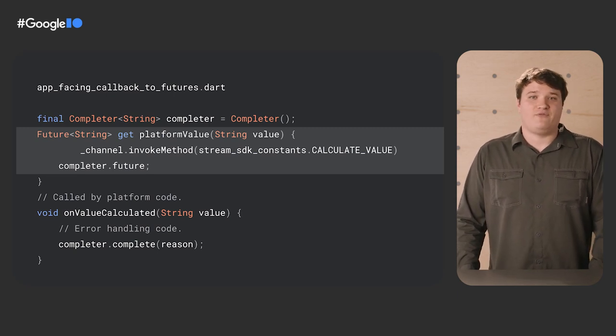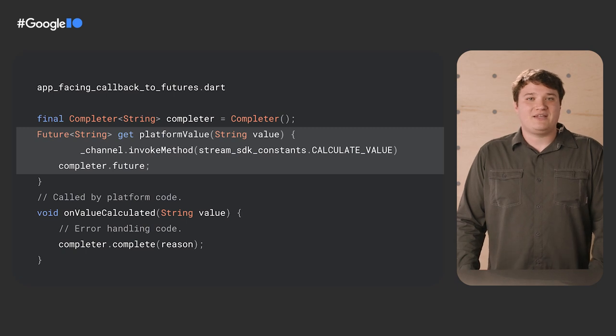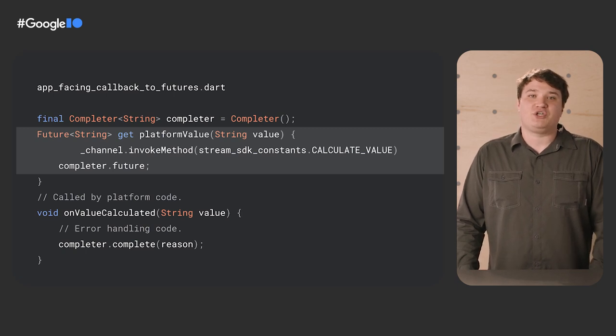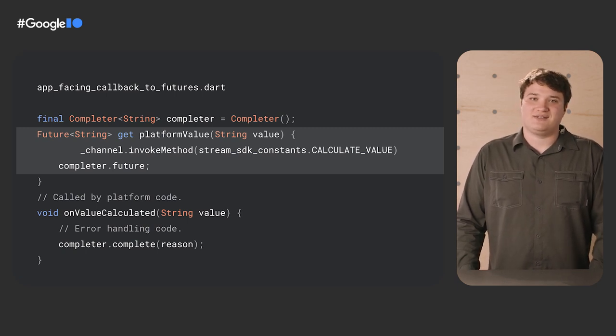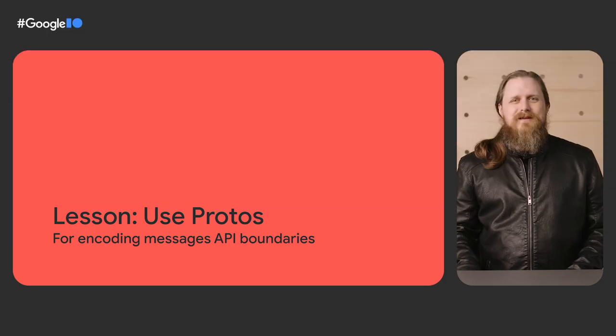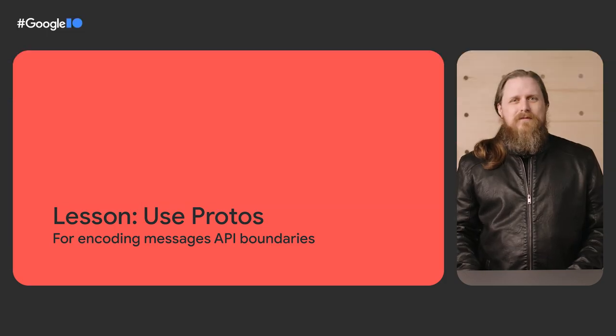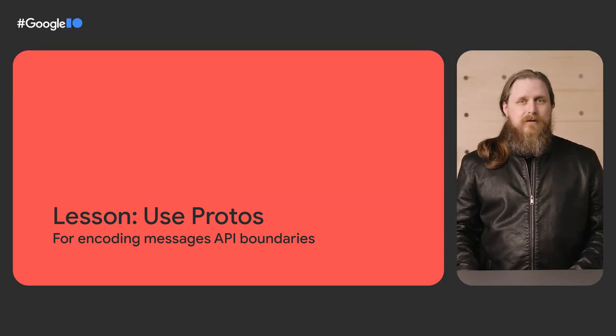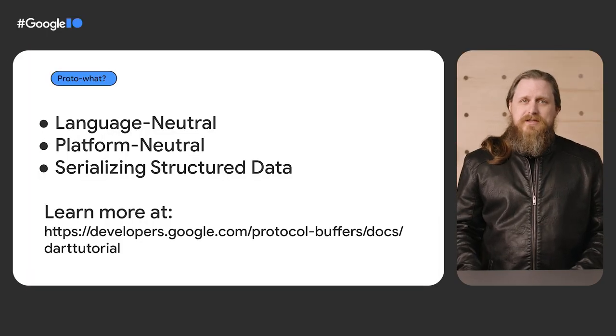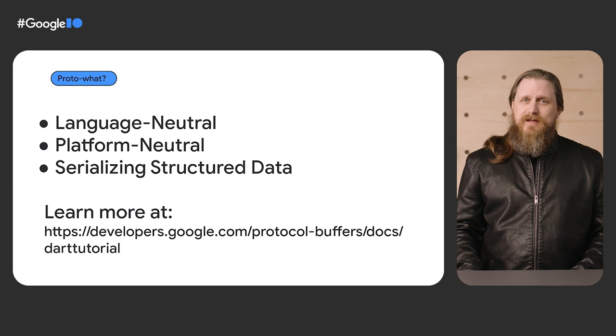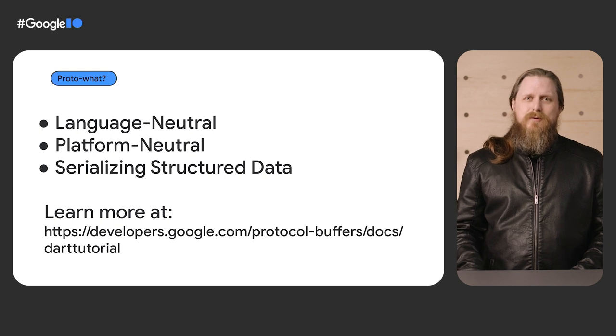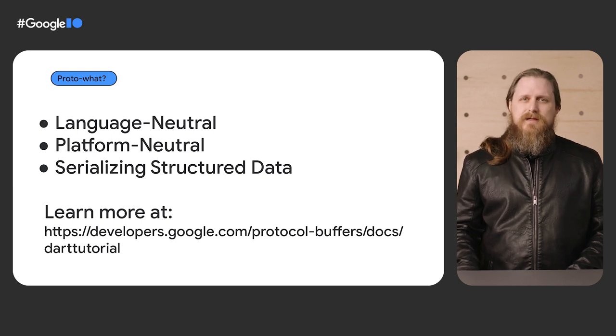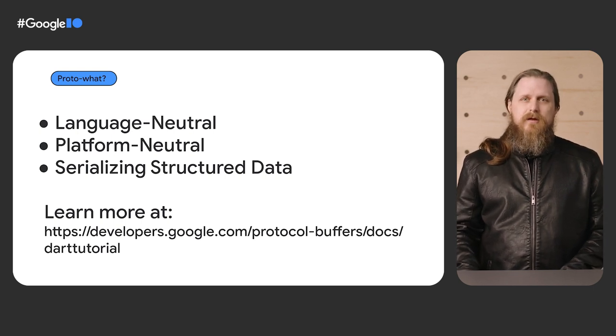We learned a lot after developing our first few plugins. Let me hand it off to CodeFu to share some more of those lessons. Thanks, Reid. One of the lessons our team learned early on: when sending messages across a boundary, you should use protobuffs to handle the essentials of encoding and decoding.